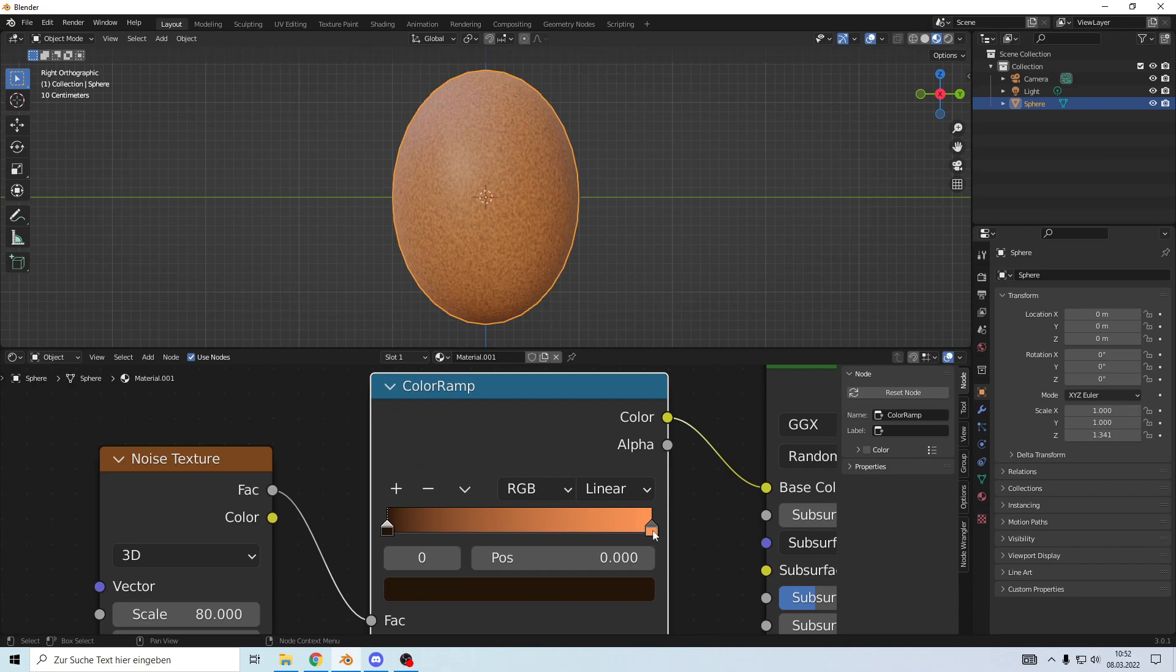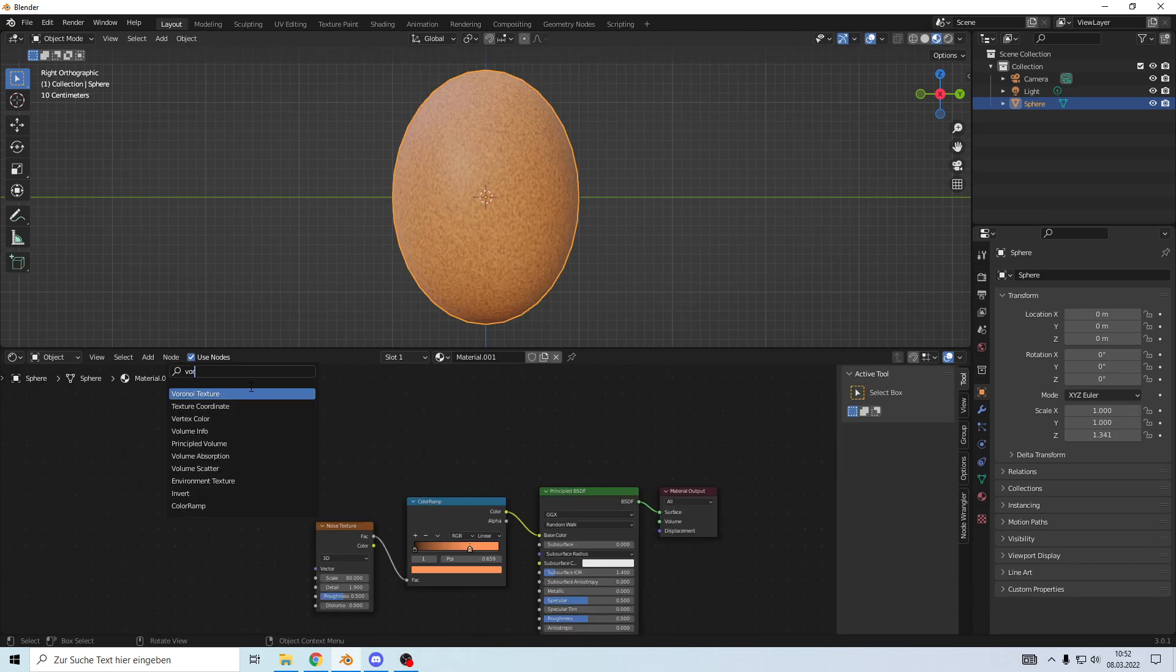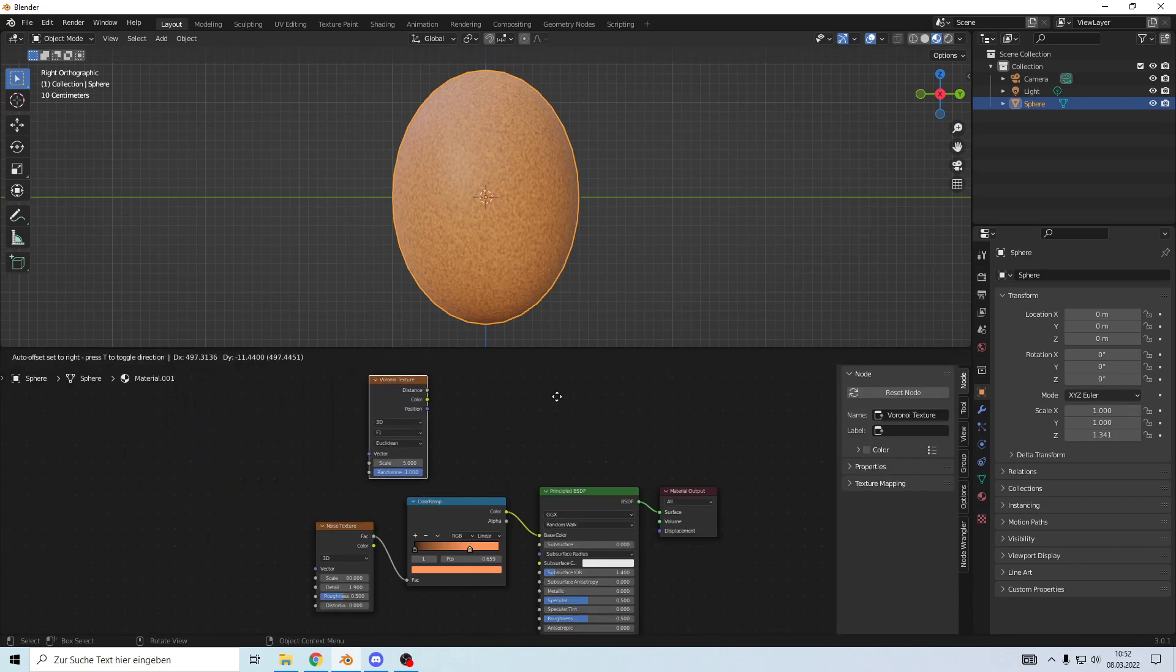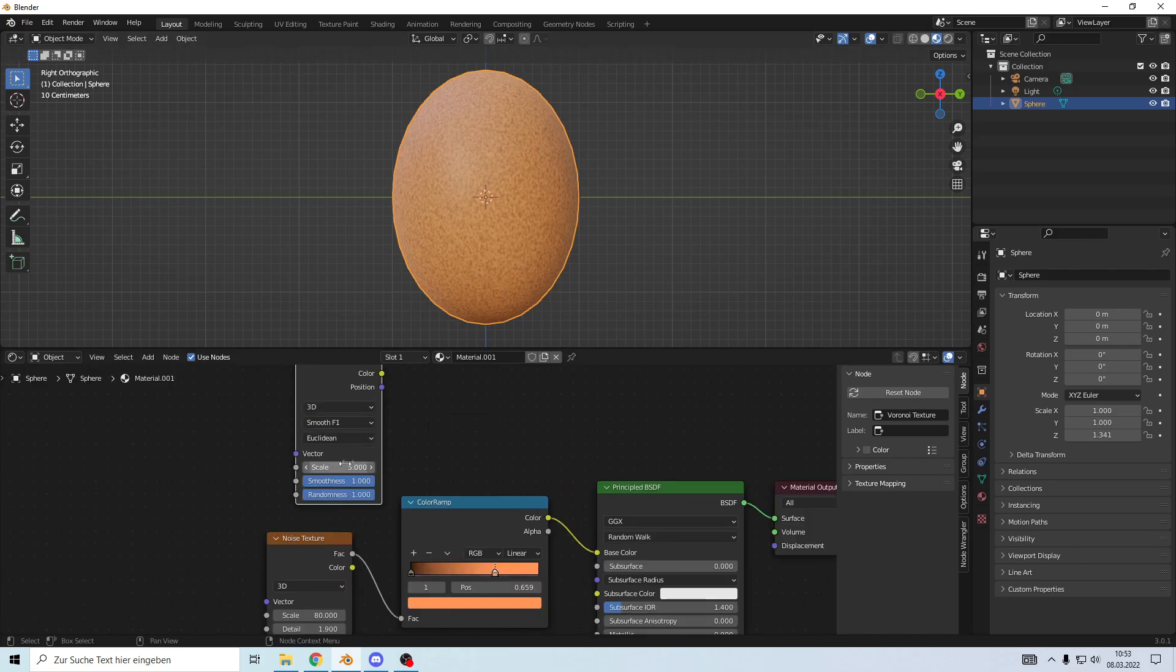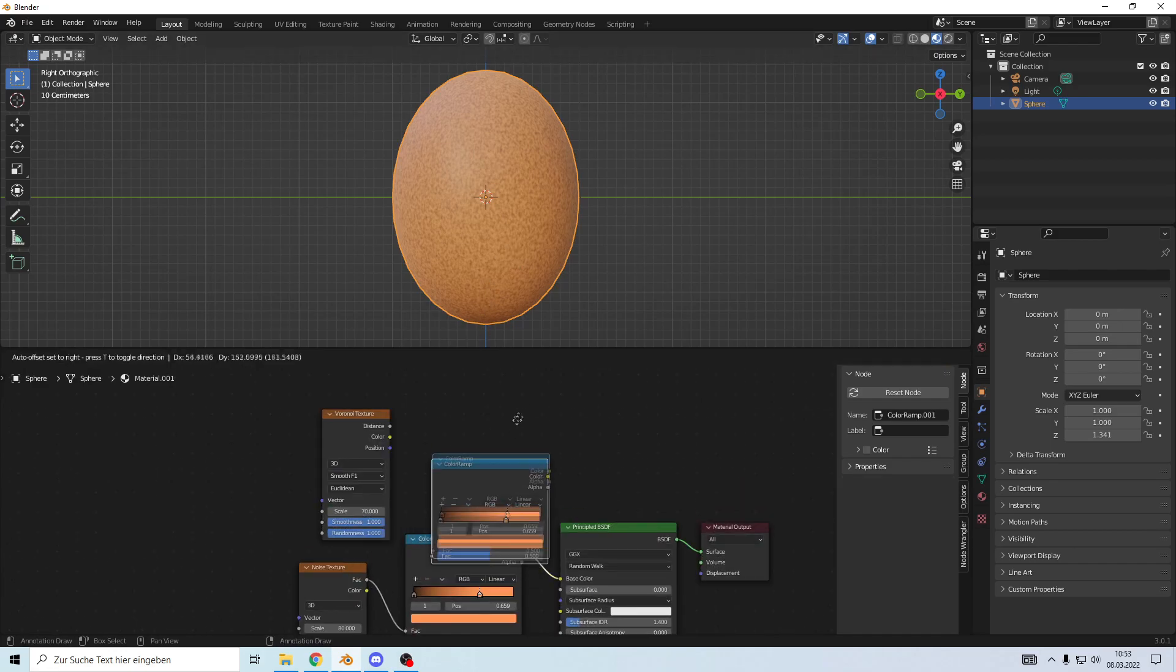Let's adjust the color up a little bit. Then we're going to add a Voronoi texture because the spots on eggs are more round. Make it smooth, set the scale to 70, add the color ramp.